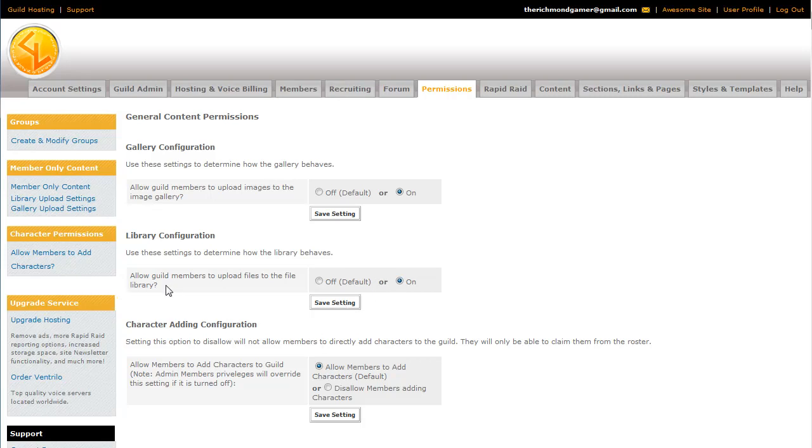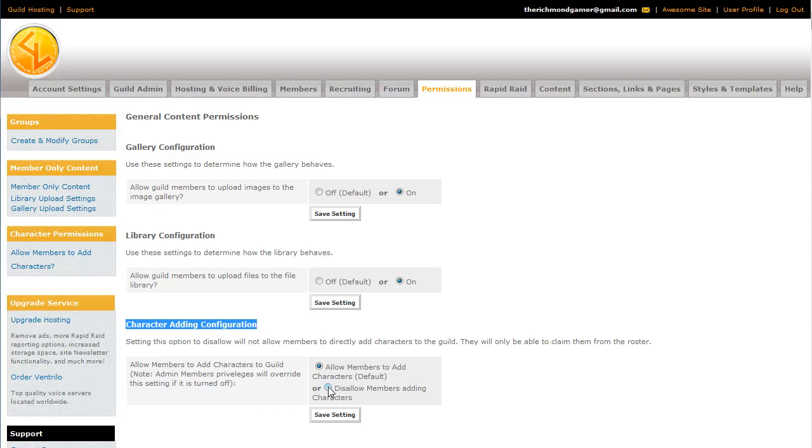And the last option is for adding specific characters. So if you're in a WoW guild or a Swatter guild, a lot of times people will have alts that you can add to the guild. If you're playing a game that doesn't need that, or you just don't want to allow them to do it themselves, you can not allow them to add characters and save that setting.